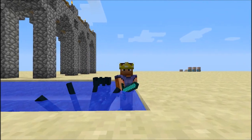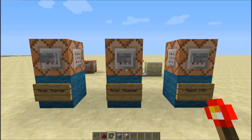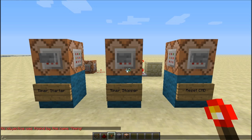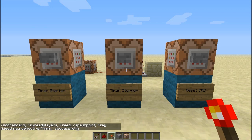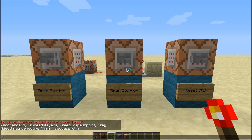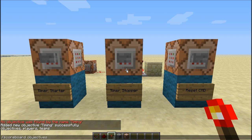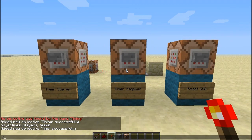Before we touch any command blocks, we got to type in three things in chat. The first one being: scoreboard objectives add timing with a capital dummy, and then timing again — that's going to add timing to the system. Then you want to do the same thing but with the word time: scoreboard objectives add time dummy time.